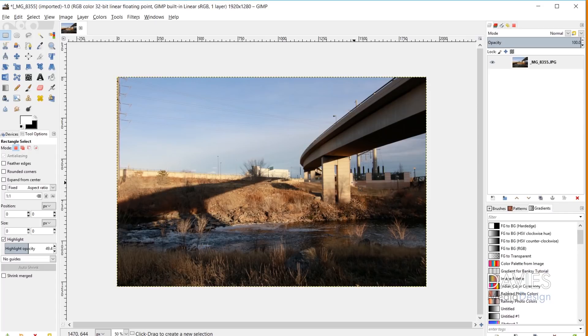Selection areas in their simplest form can be thought of as containers that isolate parts of an image for editing, adjusting, adding effects, erasing, cutting or copying, and painting among other things.